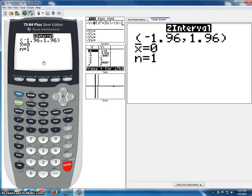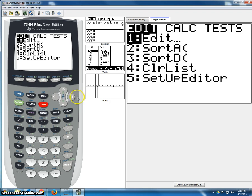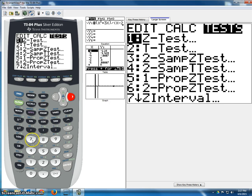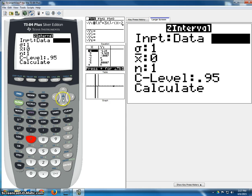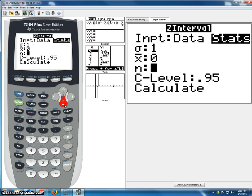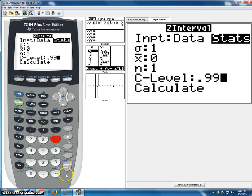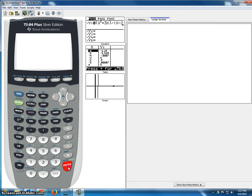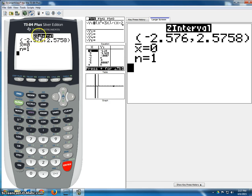Now let's assume we've been asked to do a 99% confidence interval. So we go to stat, tests, number 7 for z interval. We choose stats again, and enter 1, 0, 1 exactly as the matrix instructions say. We set the confidence level at 0.99, then enter, enter. And there you have your z values for your confidence interval.